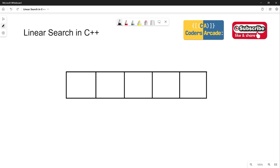So what is this linear search in C++ we are talking about? Linear search is one of the popular searching algorithms in data structures. This linear search can be implemented in C, C++, Java, and many other programming languages.